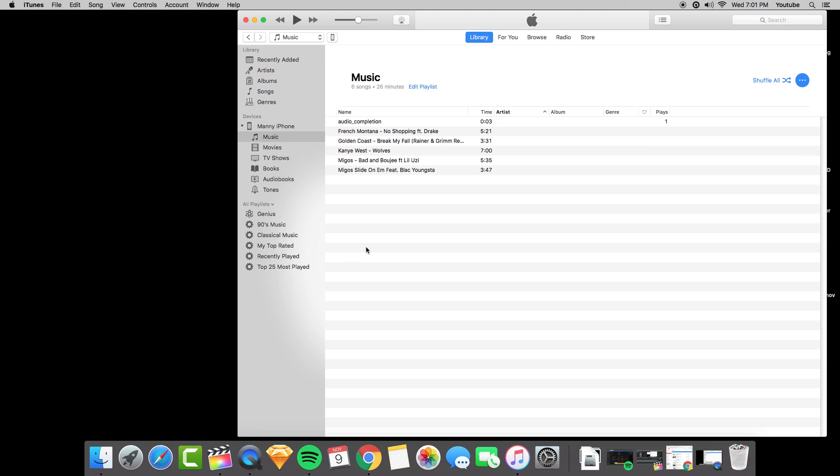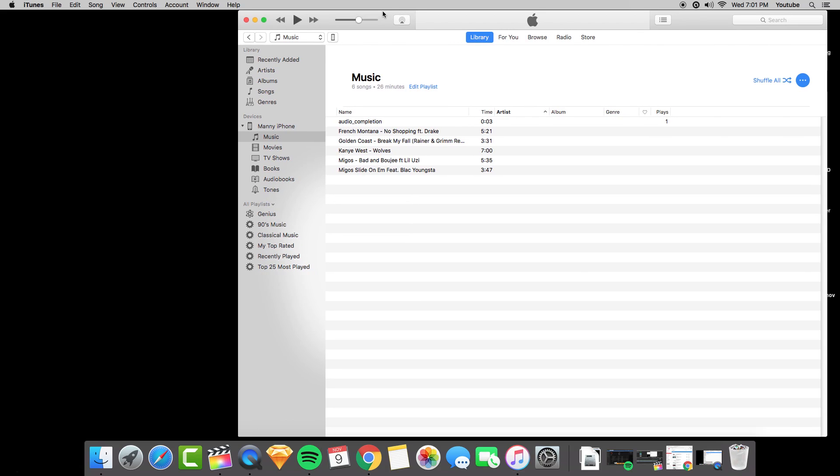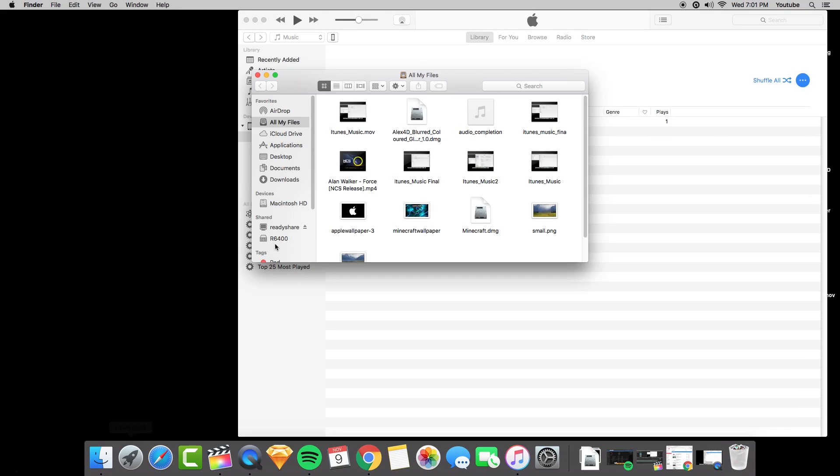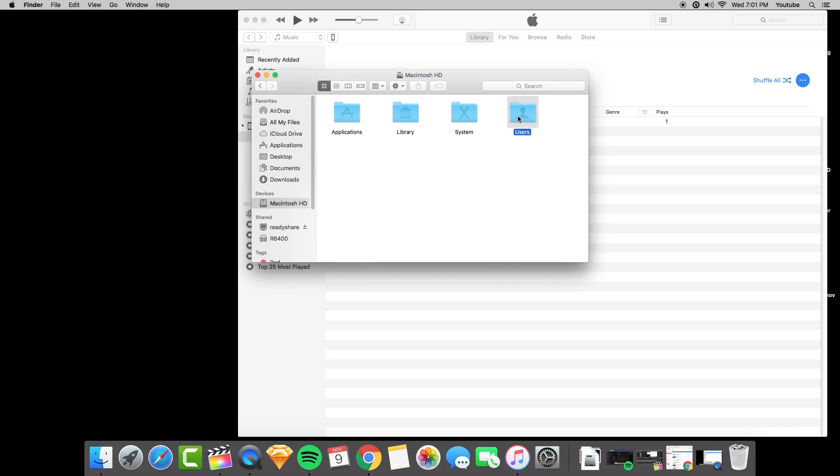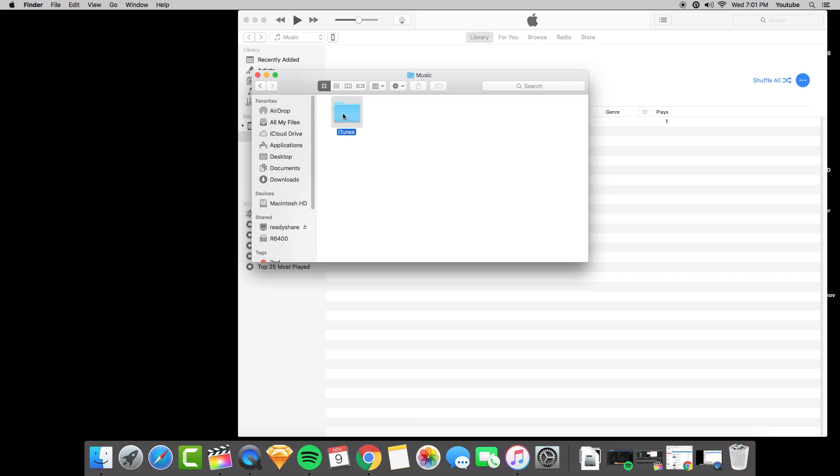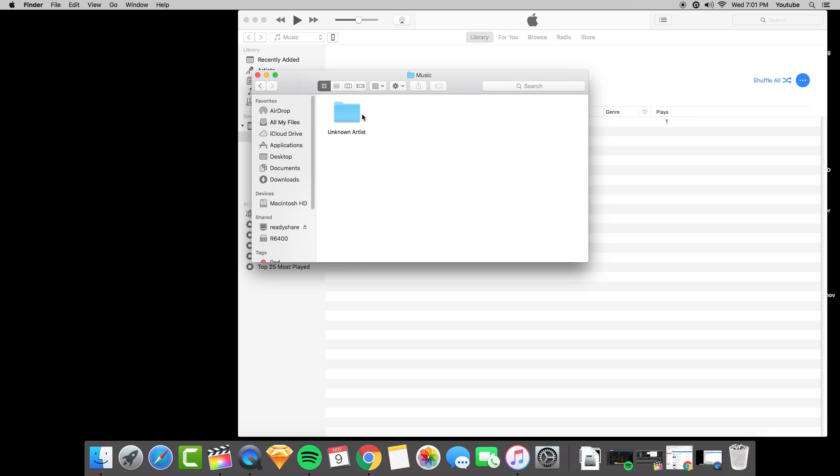Additionally, if you want to know where is the iTunes media folder, it's over Finder. Then you click on your hard drive, users, home here, music, iTunes.